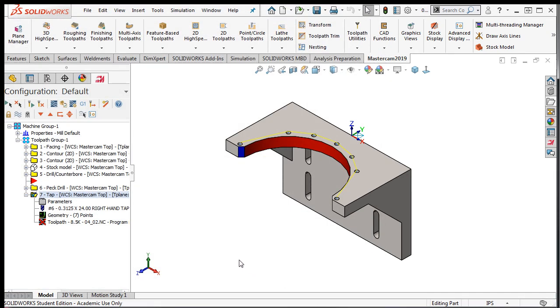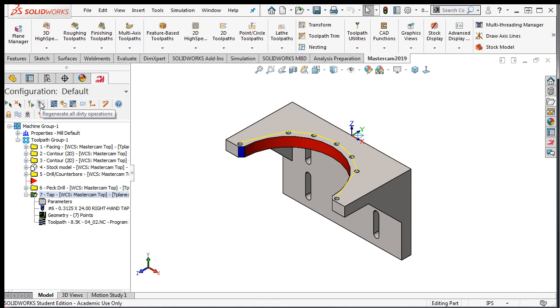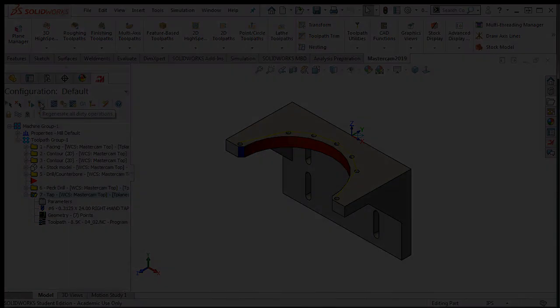I'll regenerate the toolpath. In the next lesson, I'll demonstrate how to save the simulation results as a stock model for when the other side of the part is being programmed.